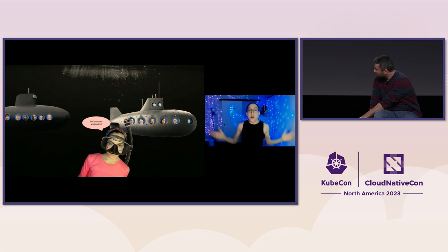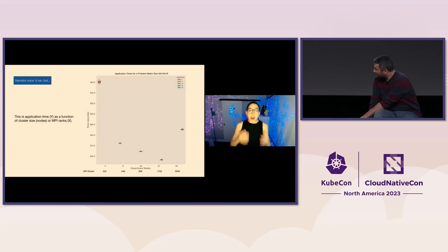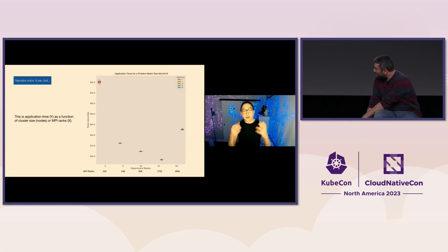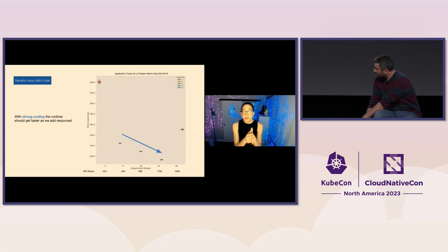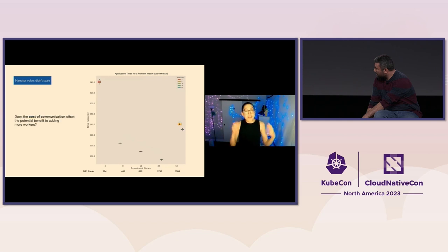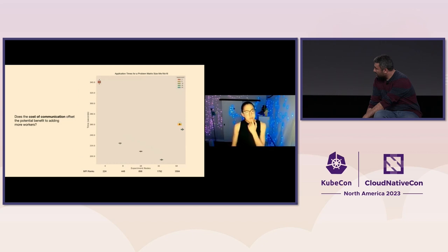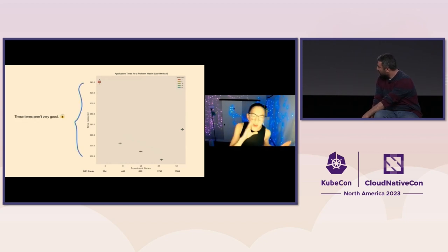So we ran our application again. What you're looking at are application times for a fairly good problem size as a function of cluster size. We're doing strong scaling — holding the problem size constant and giving it more resources — and what you'd expect to see is that it gets faster. We do see that up to size 32, but at size 64, something happens. The cost of communication offsets any potential benefit of adding more resources. And also, these times are not very good — it's still slow.